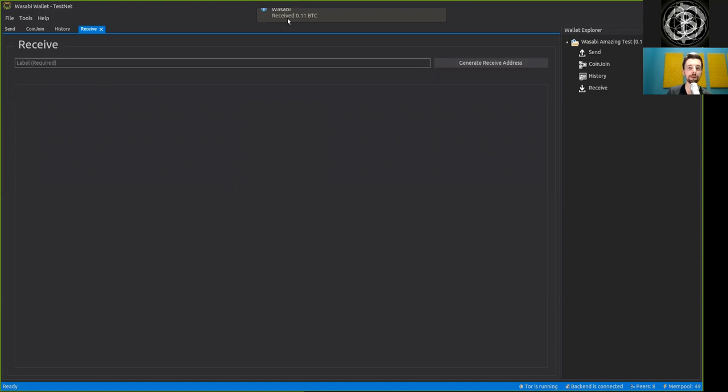And now we have received it, which we can see up here, 0.11 Bitcoin. And this means that this address is completely gone from our Receive tab.